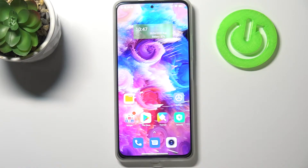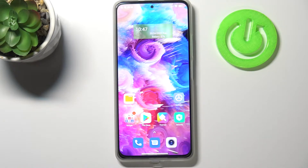Hi everyone, hope you've got Xiaomi Mi 11. Let me share with you how to add or remove a Google account from this device, so actually how to manage it.